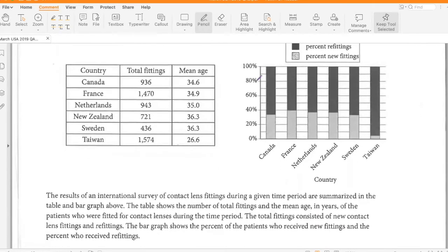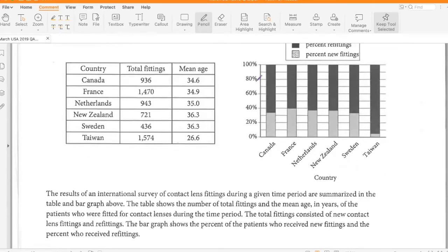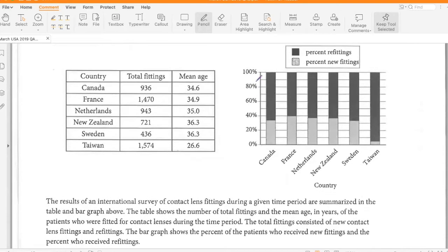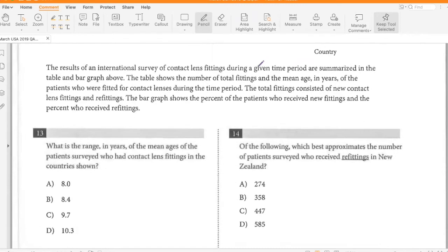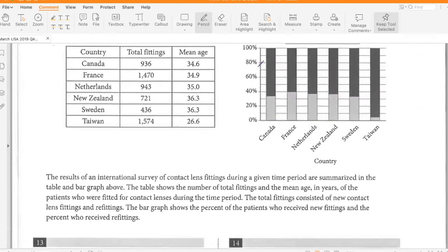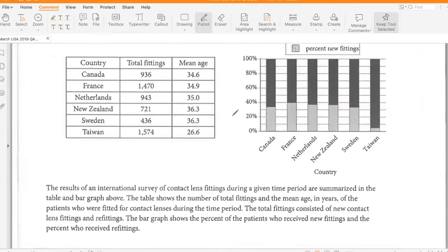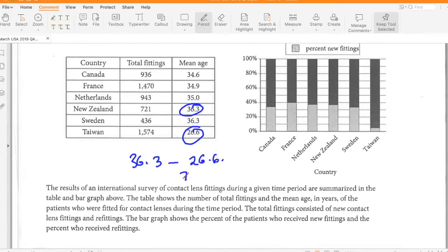The results of an international survey of contact lens fittings during a given time period are summarized in the table and bar graph. The table shows the number of total fittings and the mean age of patients fitted for contact lenses. What is the range of the mean ages of patients surveyed? Range equals highest minus smallest, so 36.3 minus 26.6, which is 9.7.